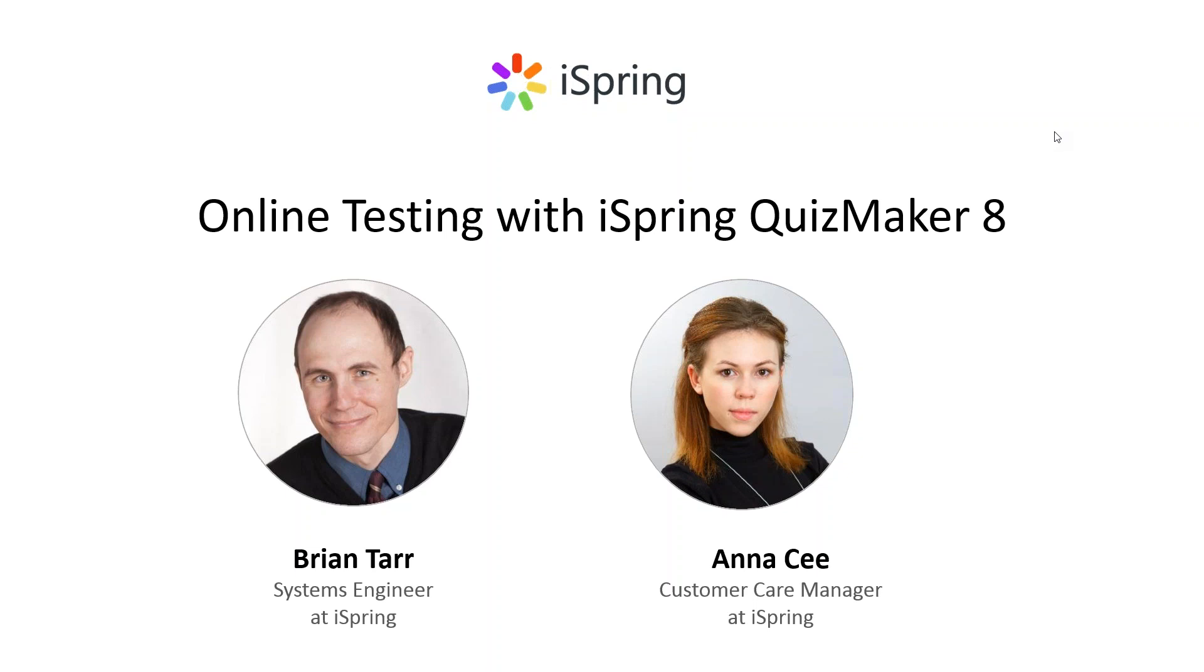By the end of this webinar I will announce our special offer so be sure to stay with us till the very end. We'd love to hear from you so don't hesitate to submit your questions in the chat box on the right panel of your GoToWebinar window. Alright let's get started and Brian please take over the screen.